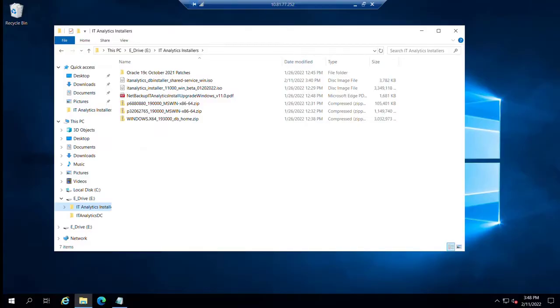In this video, we're going to demonstrate how to install the Oracle binaries associated with a bring your own license with Oracle, where the customer will be providing their Oracle license.